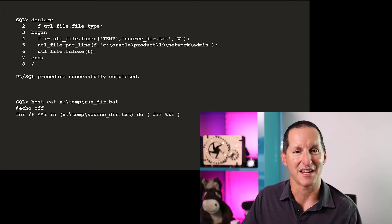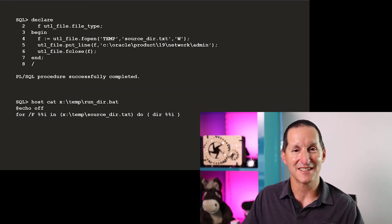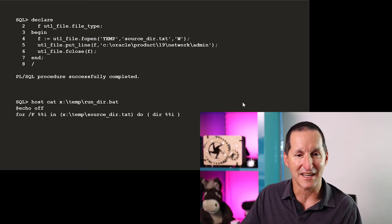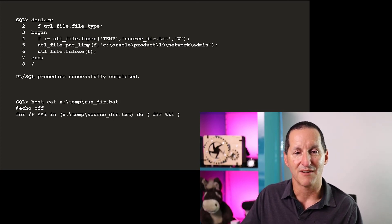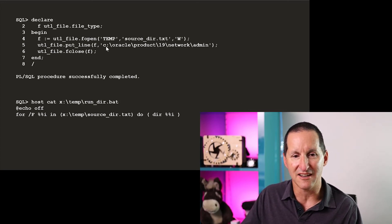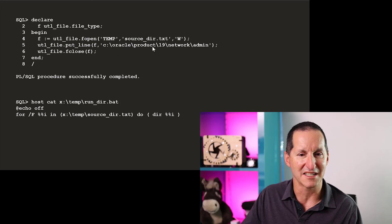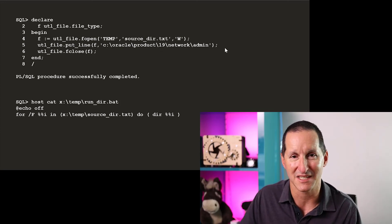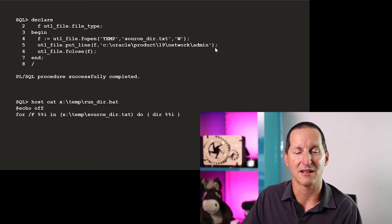Well, that's easy. Of course, I've got UTL_FILE for that. UTL_FILE can do that. I can simply open up that file, write out that I'd like to do a listing of c oracle product 19 network admin to see where my TNS names files are, and then close the file.